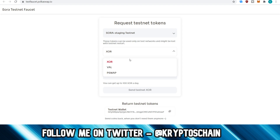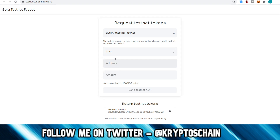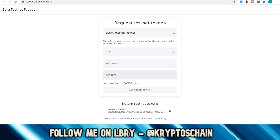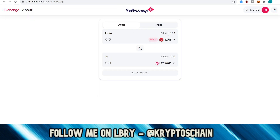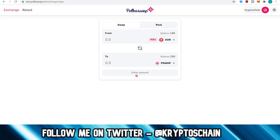You choose what token you want — XOR, VAL, or PSWAP. I basically took all of them. You type in your public address, the amount that you want — it could be 100 per day, that's the max — and then you click send testnet XOR and it sends it. Once the transaction confirms, you get it and you'll see it in your balance. You do need to connect this wallet — you'll get the option just like on Uniswap to connect to your Polkadot.js extension.